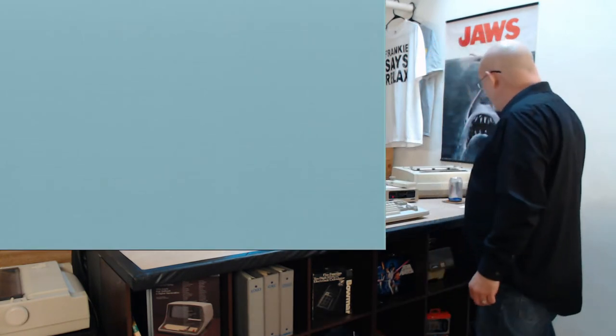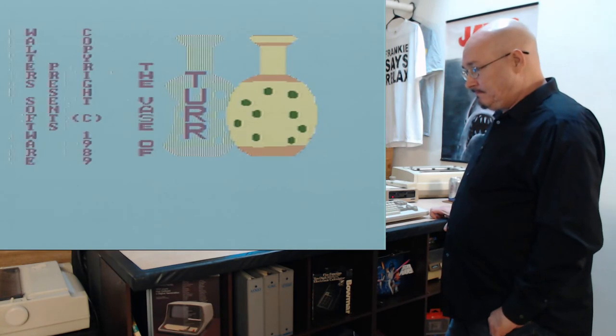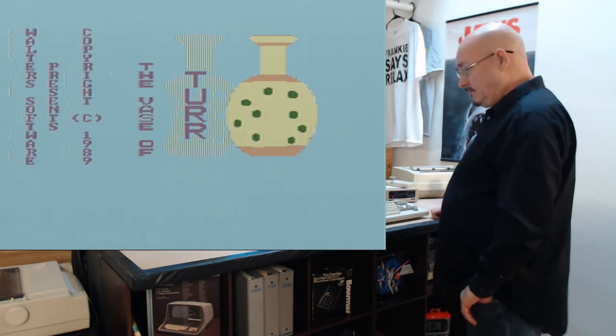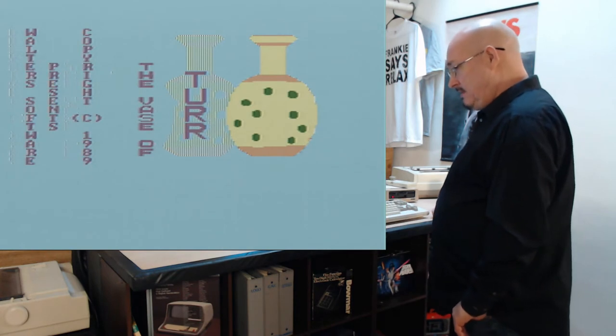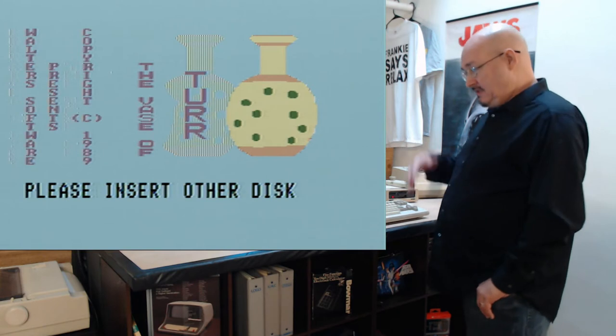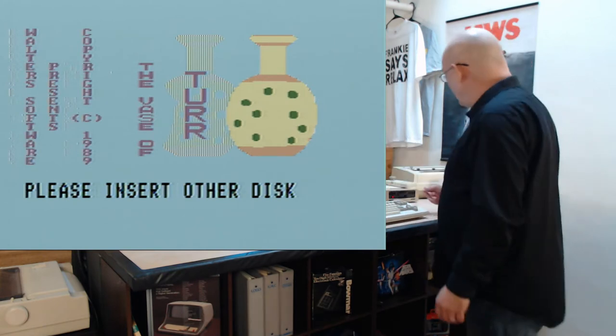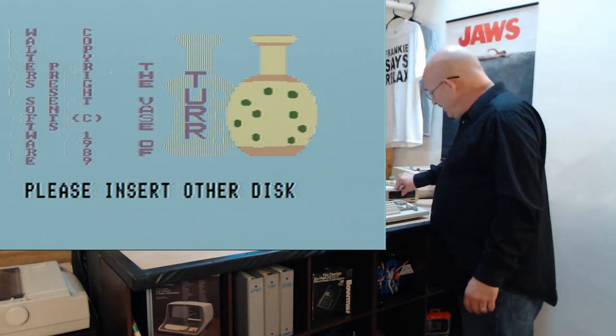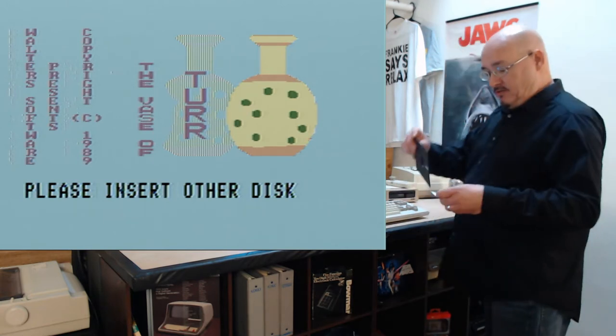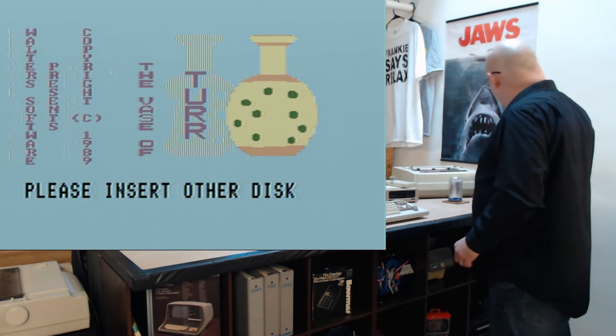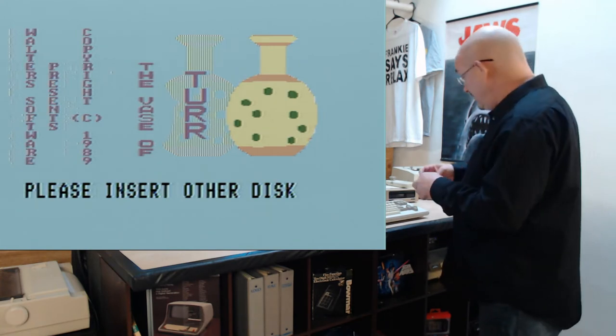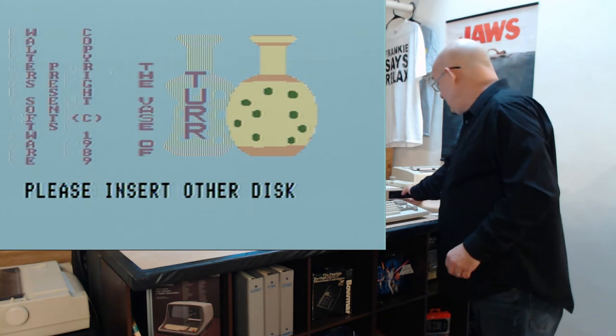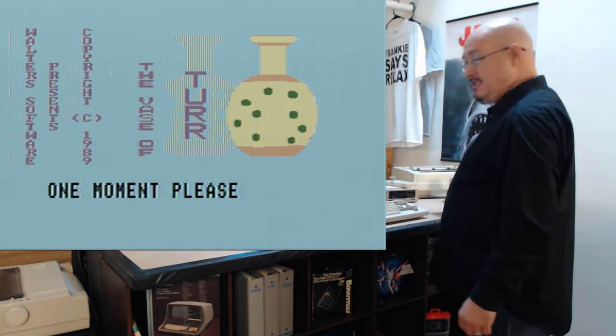I'm going to put in disk one, hit reset. Let it boot up. Nice boot screen. A little leak on the graphics but it's still nice. Please insert other disk. I'm assuming that this is loading the program and then the other disk is the data. The other disk has been inserted.